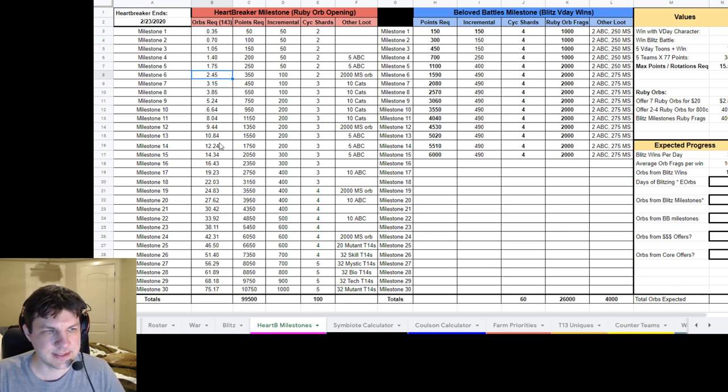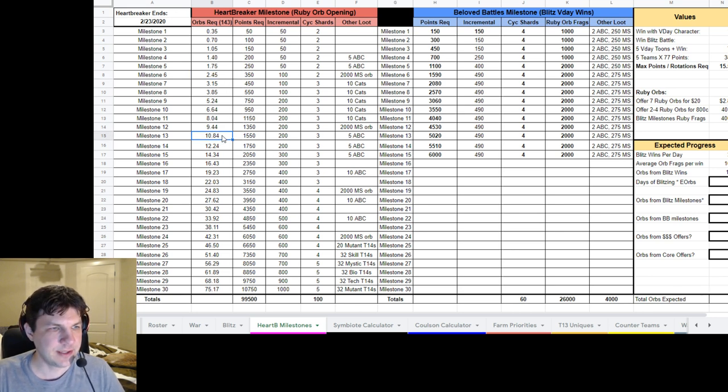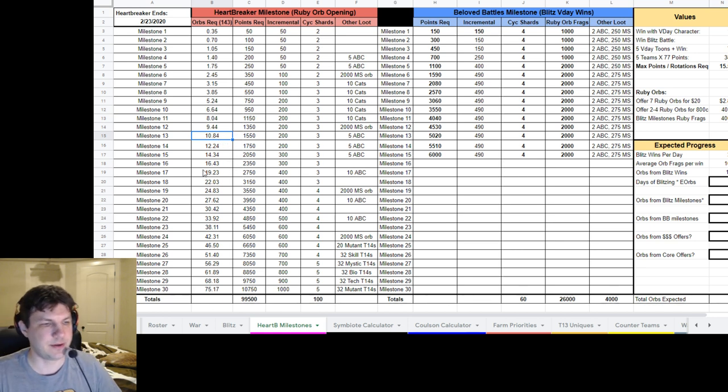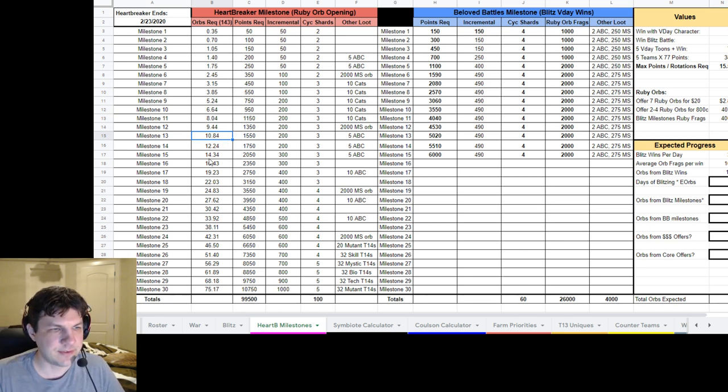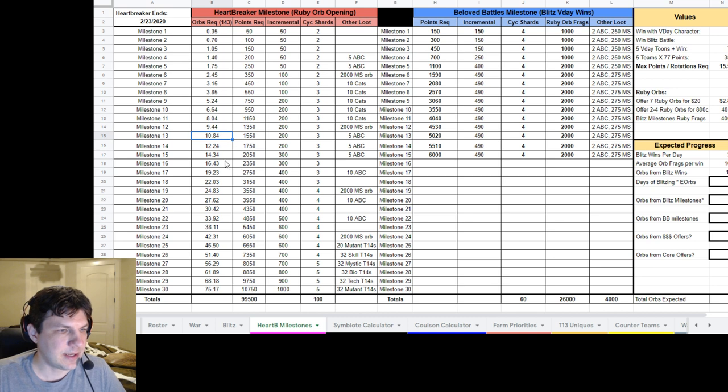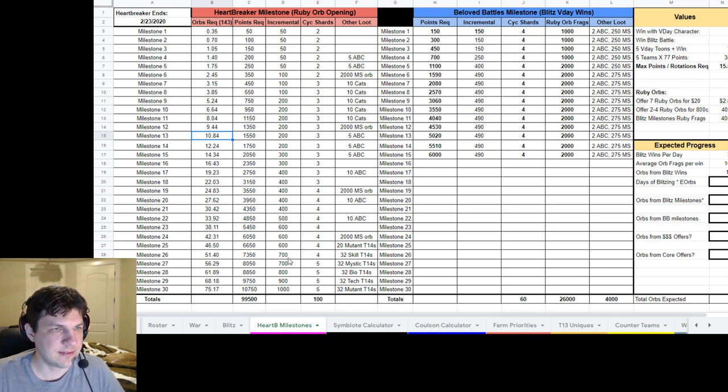So as you can see here, getting, say, 10 orbs is probably not a big deal getting to Milestone 13. That's about almost halfway through this. But as you can see here, farther down, these numbers start to jump. The increments numbers jump.